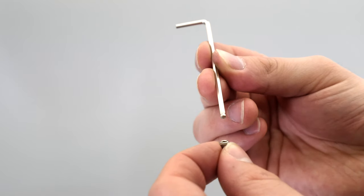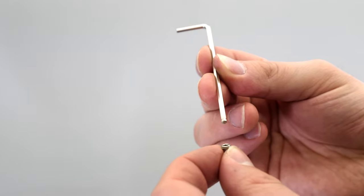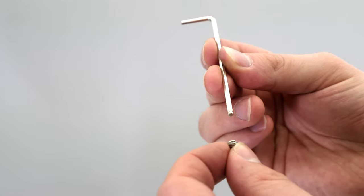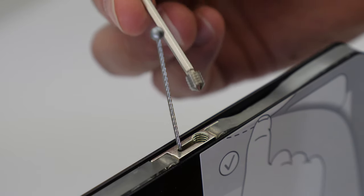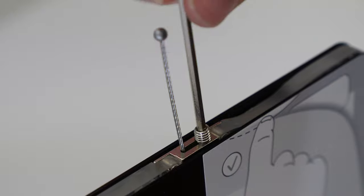For all large format displays, an Allen key and screws are provided to secure fixtures. This set is sold separately for smaller displays.